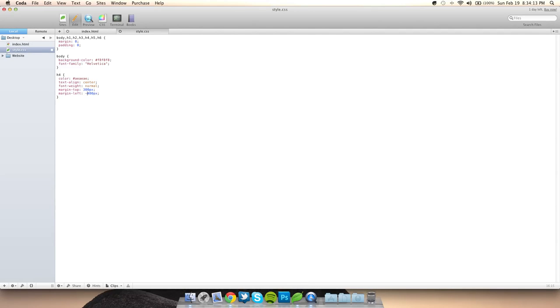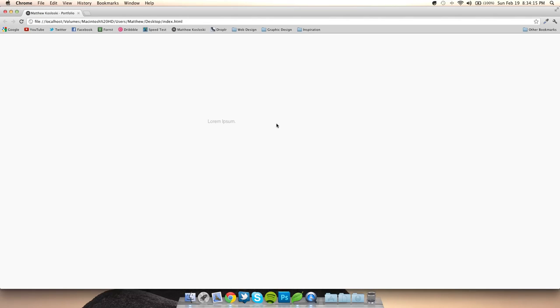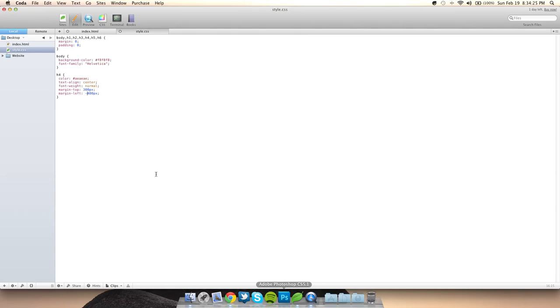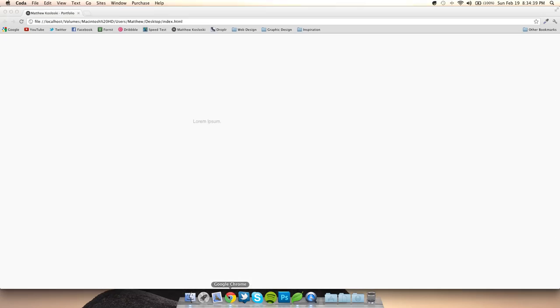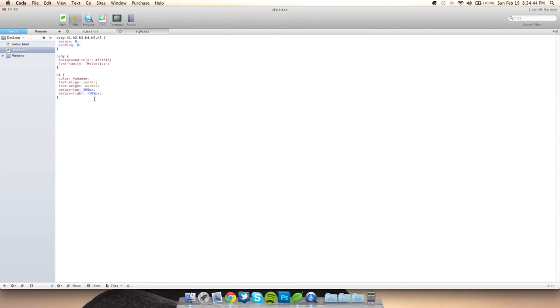We can also do negative 400 pixels and it goes the other way — negative is always to the left, no matter what. We could also do margin-right: 500 pixels, which pushes it 500 pixels from the right, and a negative value brings it back in from the left.